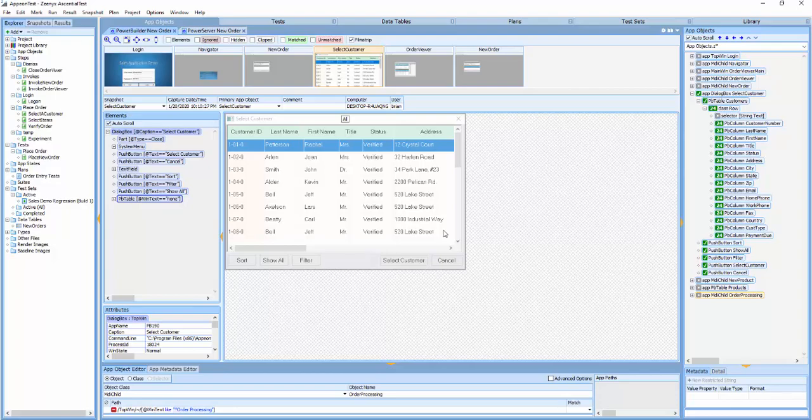That's one of the ways that EssentialTest reduces the cost of keeping tests up to date as the target application changes.